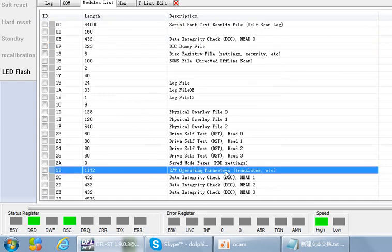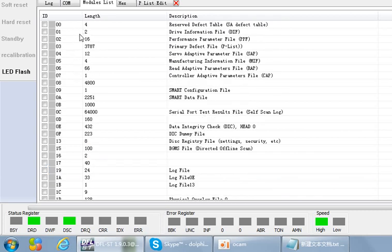Module 2b within the module list is the translator. For all hard drives — whether you are doing data recovery or hard drive refurbishing — you must back up module 2b, module 3, and the ROM before operating. This way, if the drive becomes undetected or dead, you can write back the original ROM, translator, and module 3 to bring the drive back alive.